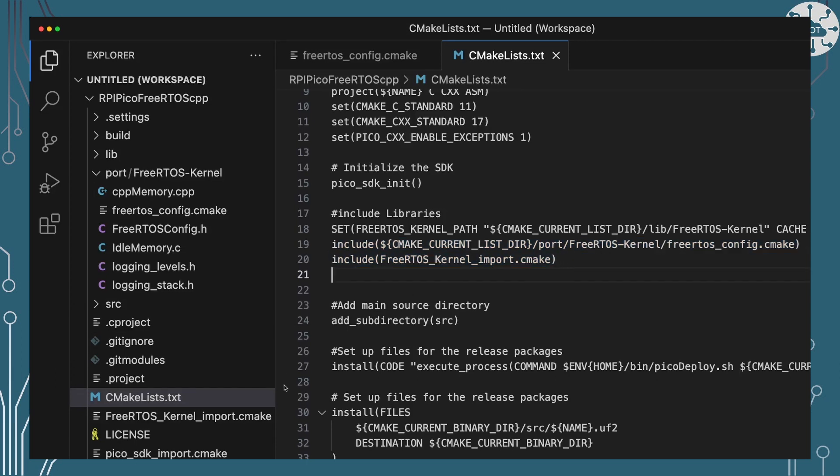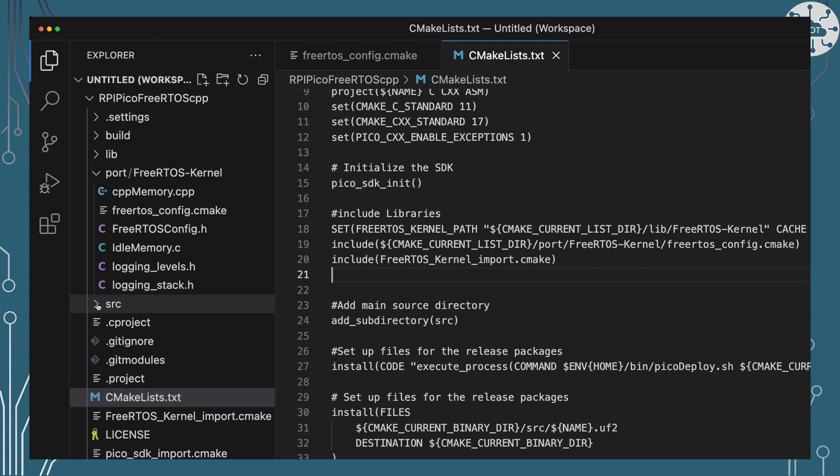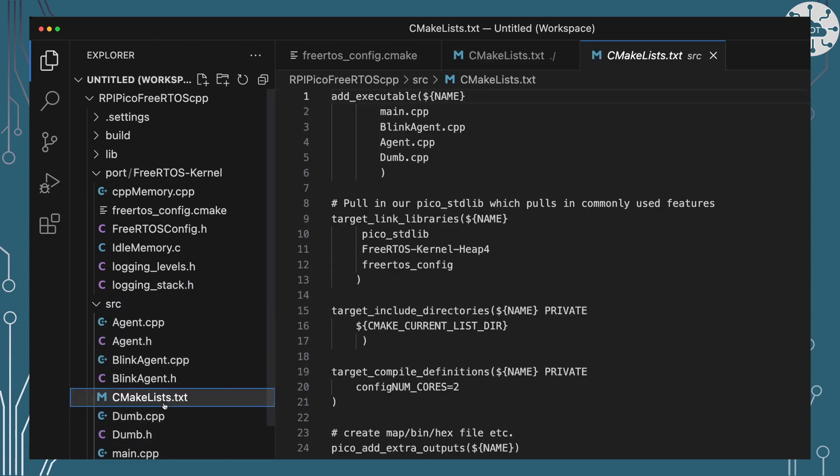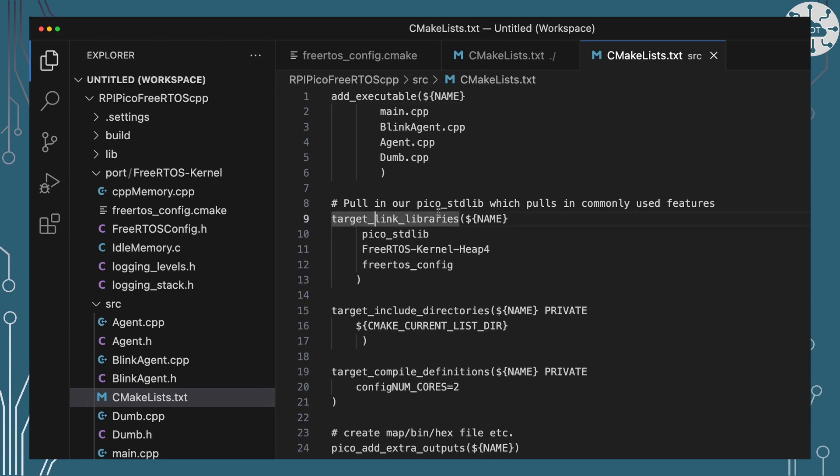Of course that means that when I build my project, and I'll talk about the project in a minute but it's just going to be a test project to give you a bit of a heads up. We're going to have to have some target link libraries in that. Of course we've got the standard pico library but we're going to use the FreeRTOS kernel with heap 4 and then we're going to also add in the FreeRTOS config. So that's where that operator override is going to get imported in.